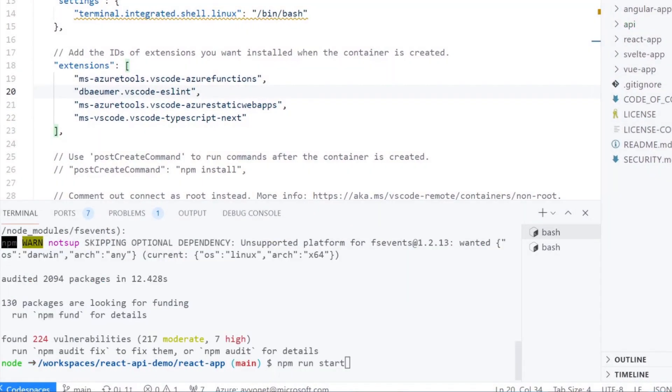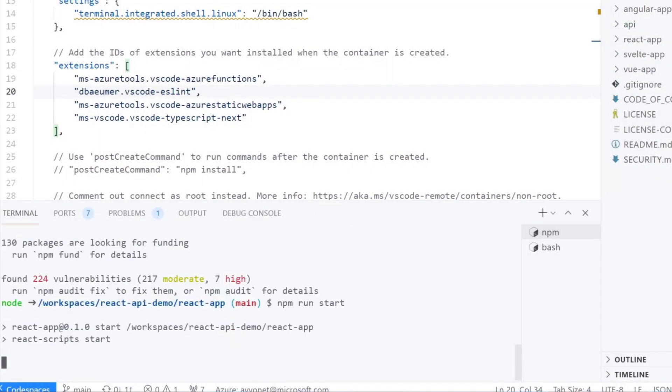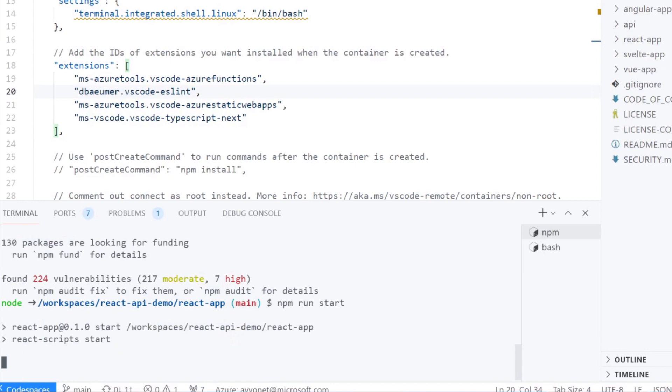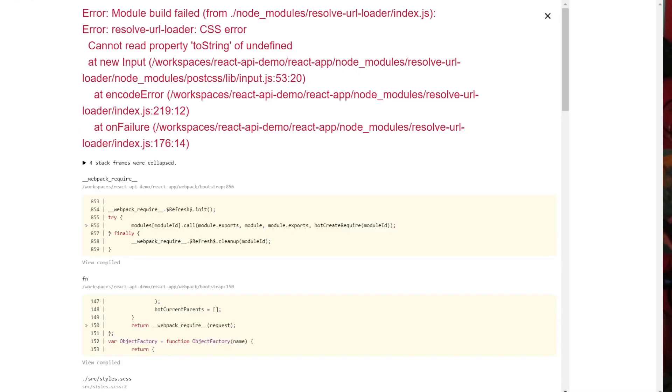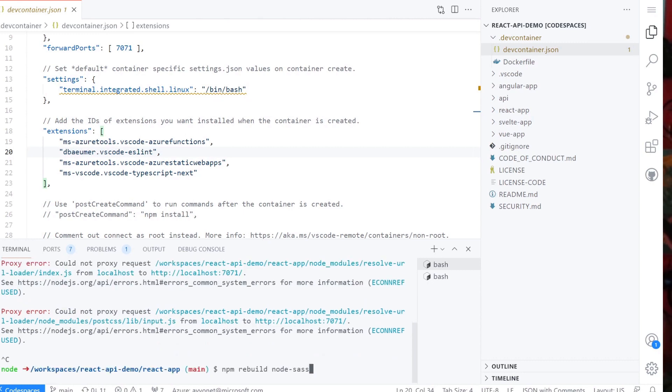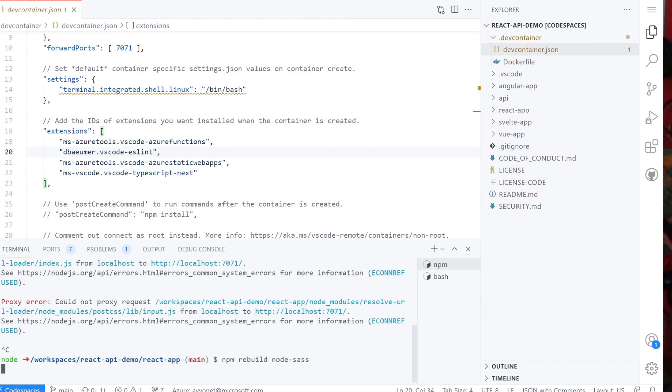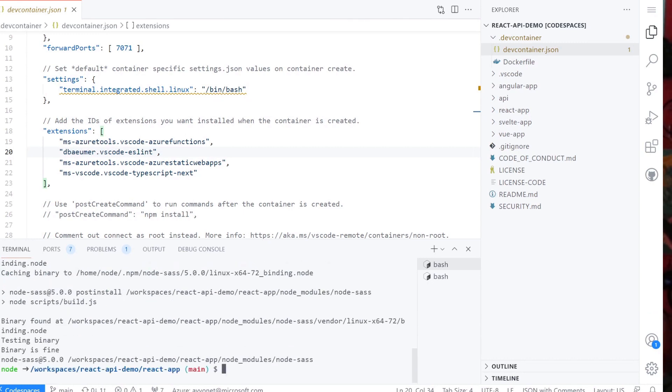Now let's check everything is working. Go into React app folder and run start command to see. Oops, another error. The solution is logged though. We need to run npm rebuild node-sass and start the app again. And it all works again.